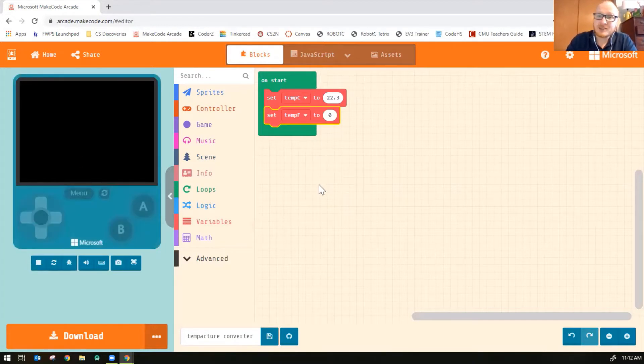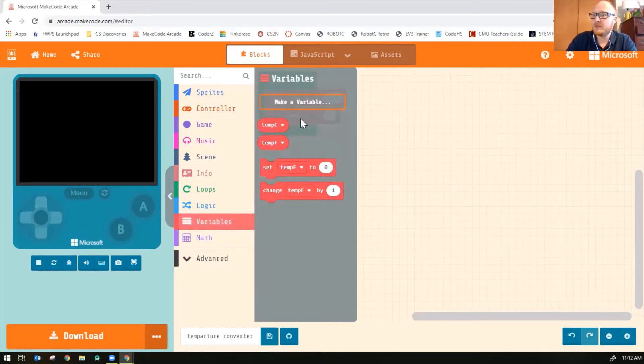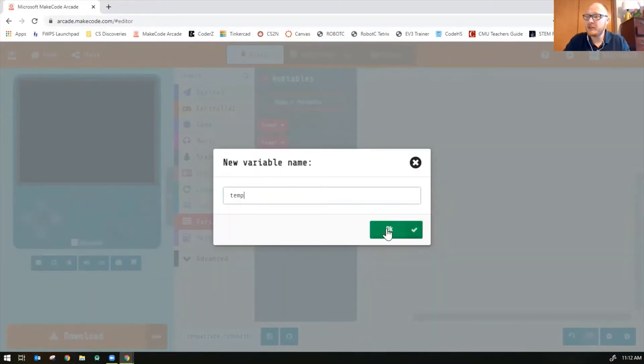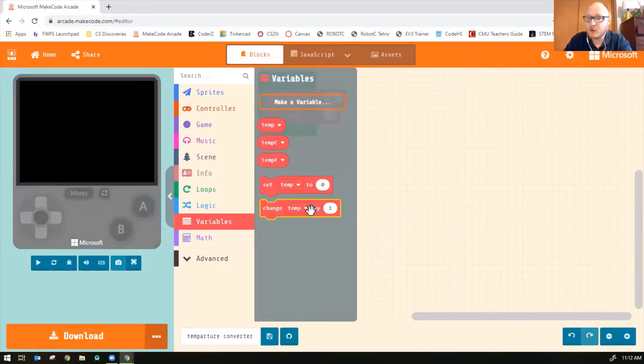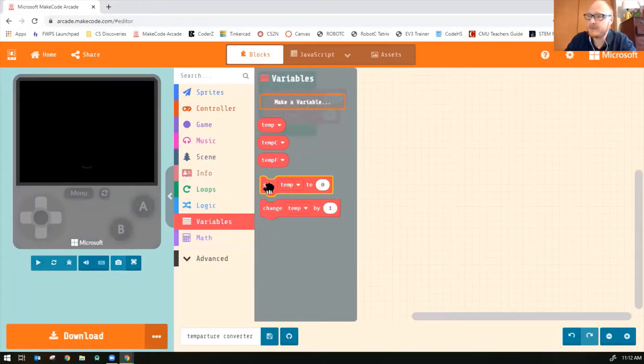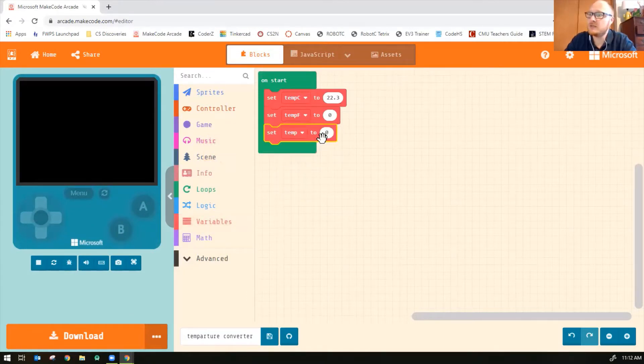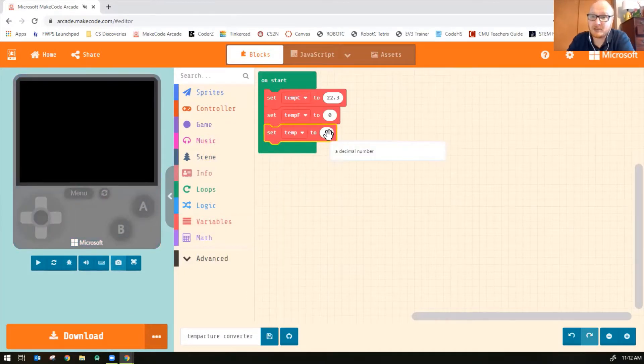Finally, let's make one more variable. And I'm just going to call this temp. And this is the variable we will use for our equation. So set temp to, now it's going to be zero.